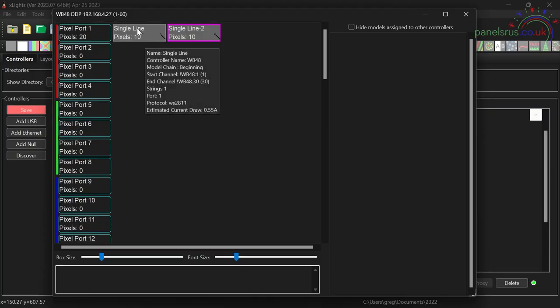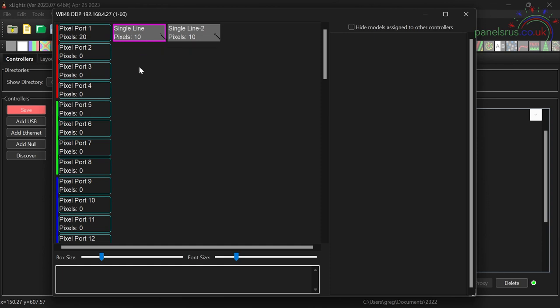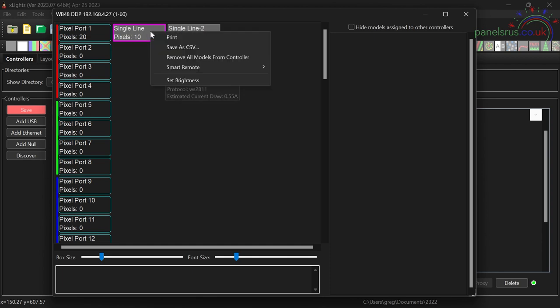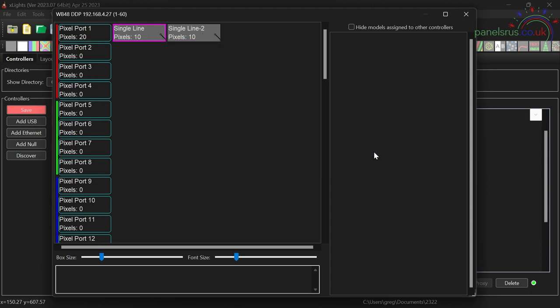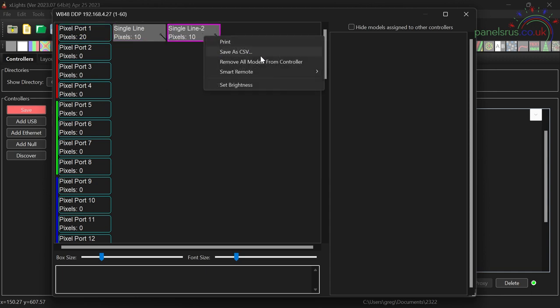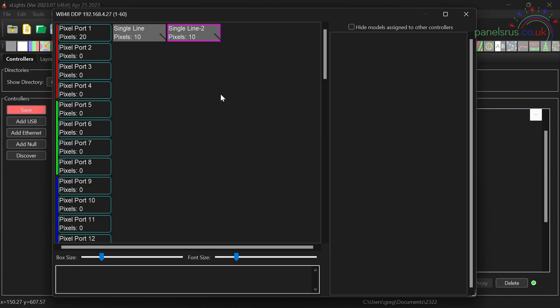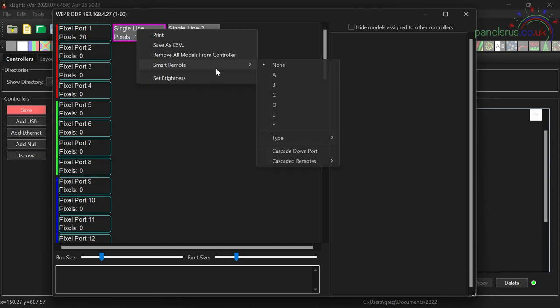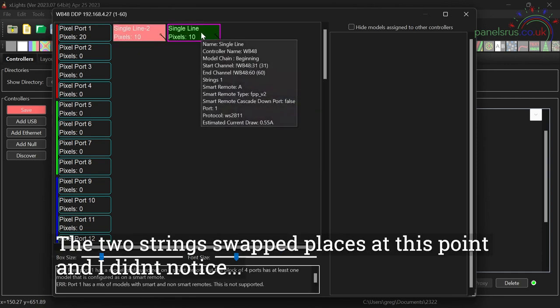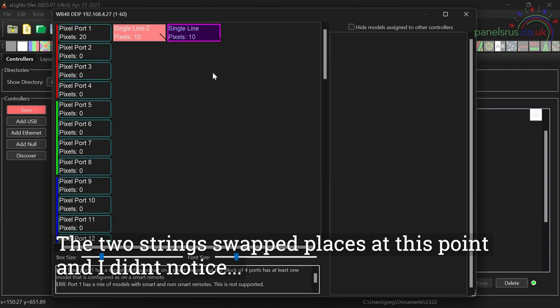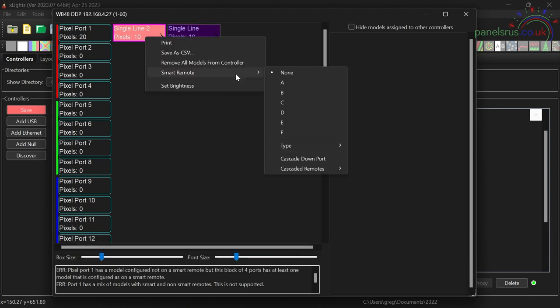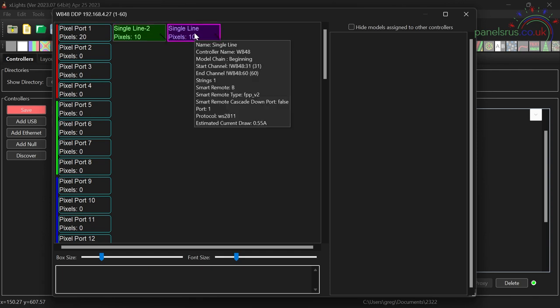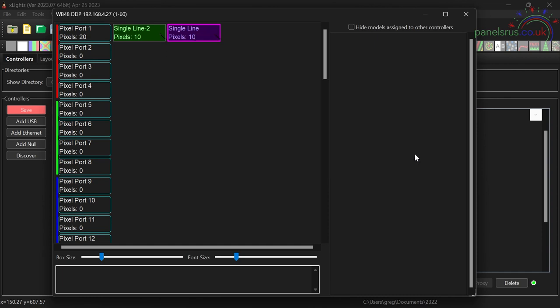So I've highlighted the first one and you can see that's outlined. And I'm going to go to smart remote type two. Then I'm going to do the same on the second one, smart remote type two. That's done. And then I can go to smart remote A on the first one and smart remote B on the second one.